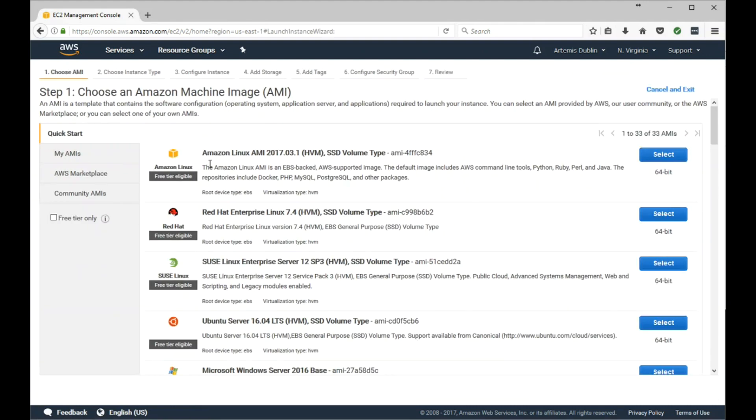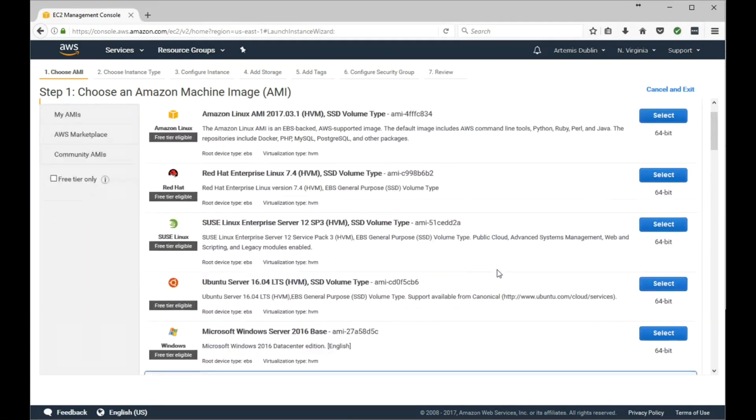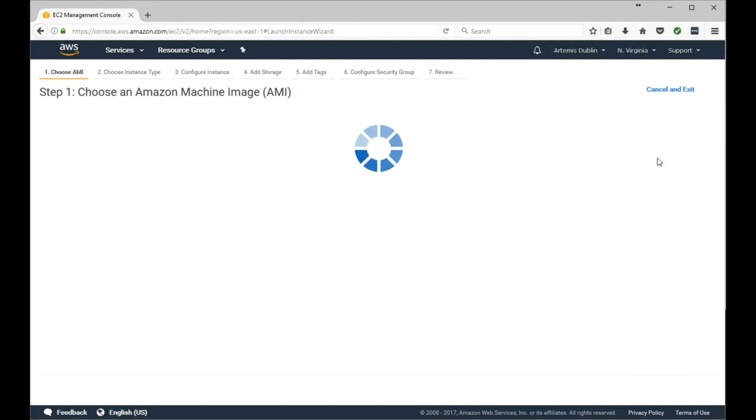For this example we'll select the Amazon Linux AMI. AMI is Amazon Machine Image. If you wanted to select a different operating system, this is where you would do it. So in this example, we'll go ahead and select Amazon Linux AMI.